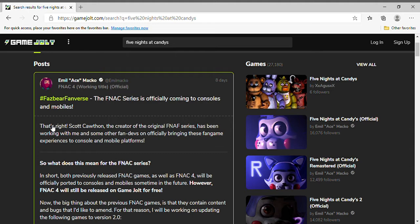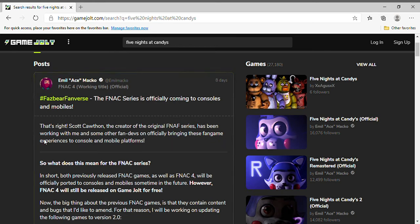Isn't that exciting? That's right. Scott Cawthon, the creator of the original series, has begun working with me and some other fan devs, and we're officially bringing these fan game experiences to console and mobile platforms.